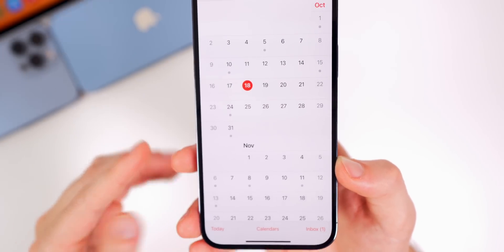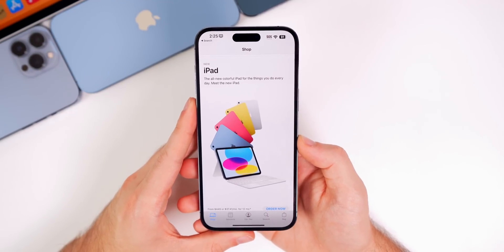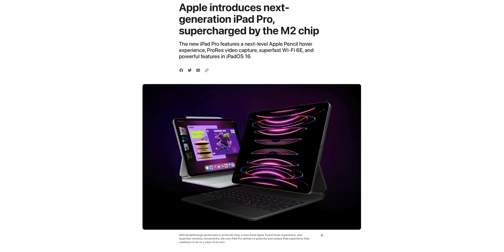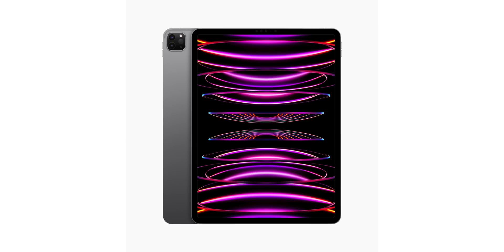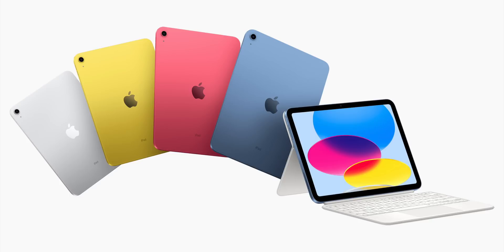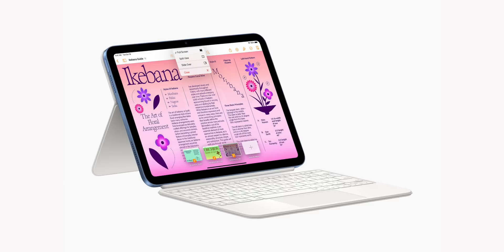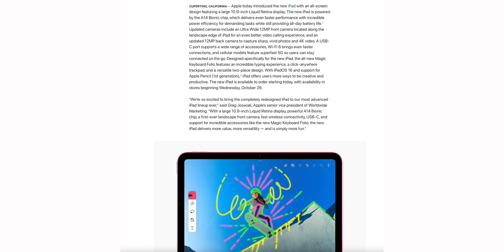Apple also released new products today. The M2 iPad Pro is not too different from the M1 model — worthwhile if you've never had an iPad Pro but probably not worth upgrading from M1. The new 10th-generation iPad starts at $449 with a redesigned no-home-button look, four color options, the A14 Bionic chip, USB-C, improved cameras, and support for the Magic Keyboard and Smart Keyboard — a great value at that price.